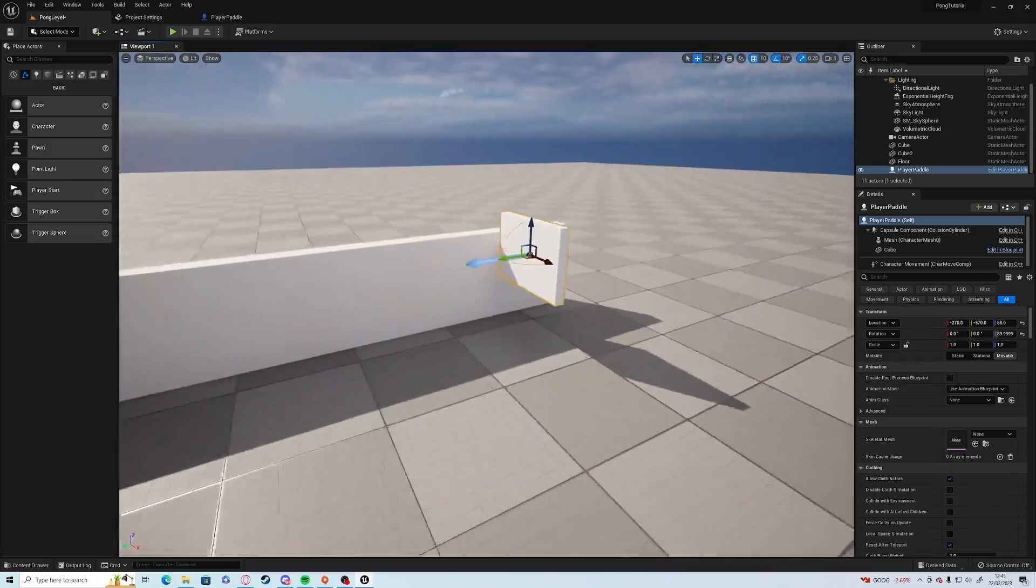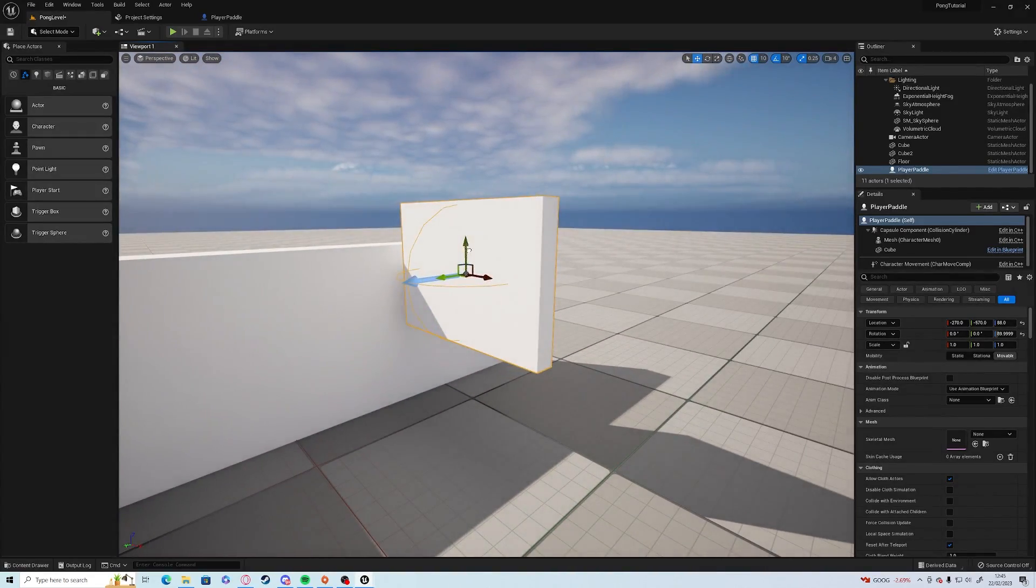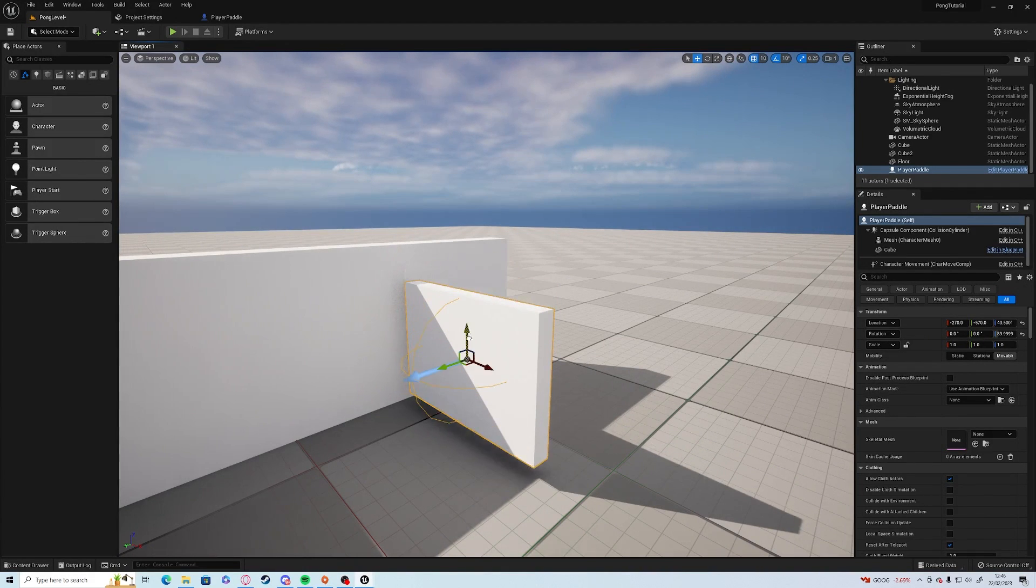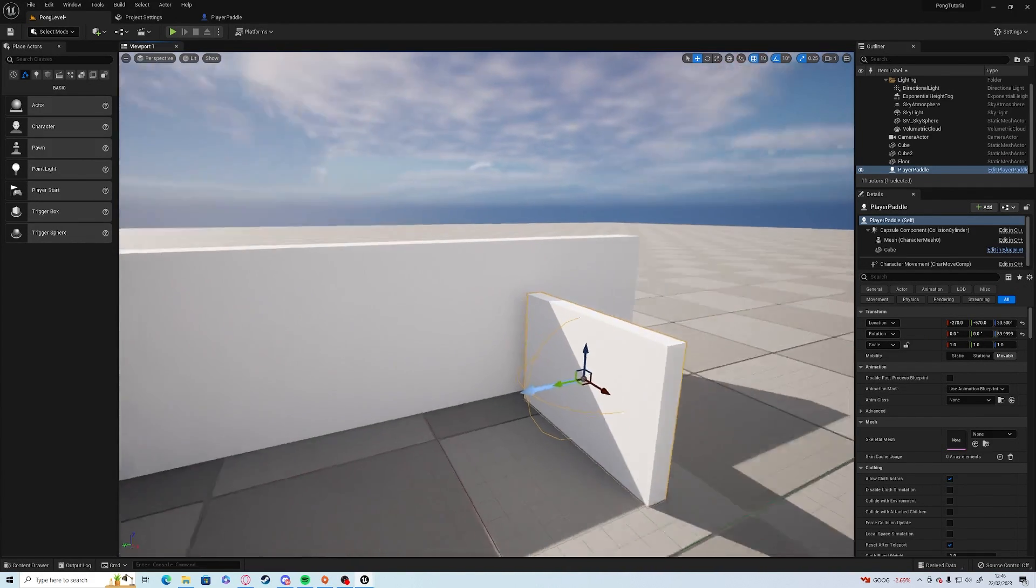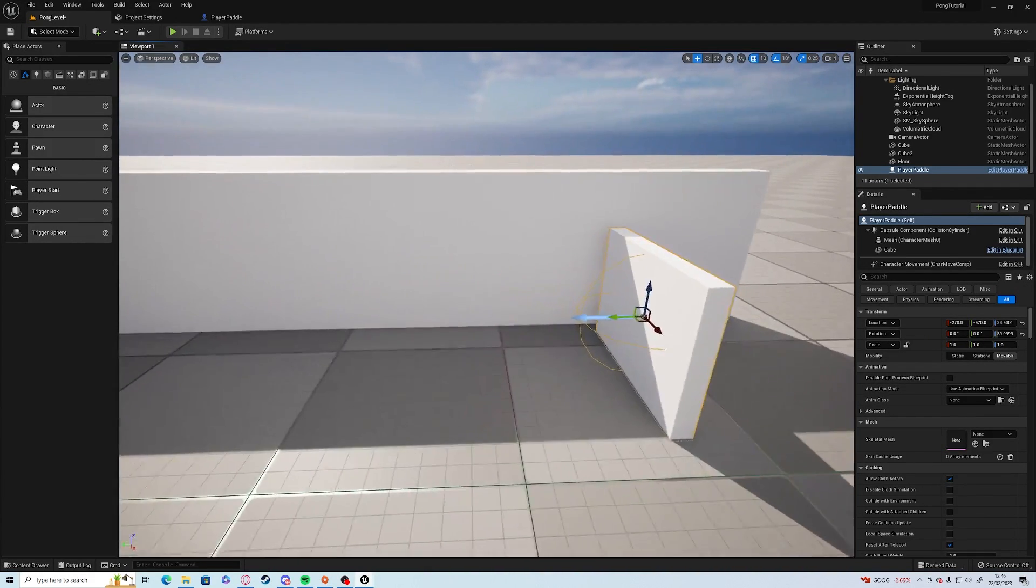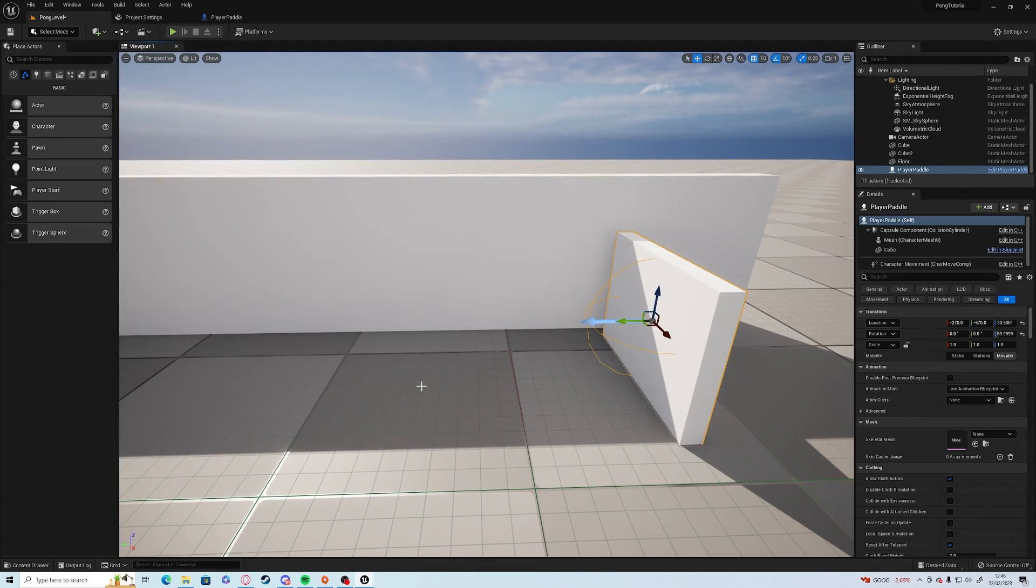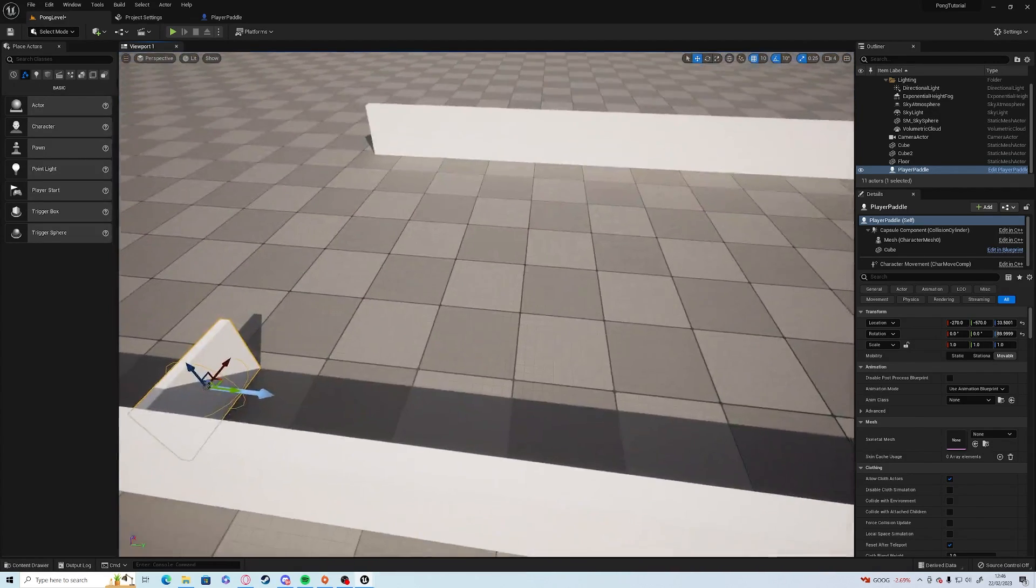Let's take a quick look at this. What I've done is I've lowered the capsule height and I've also made it thinner as well, more like a paddle rather than a thick wall that we've been moving around.